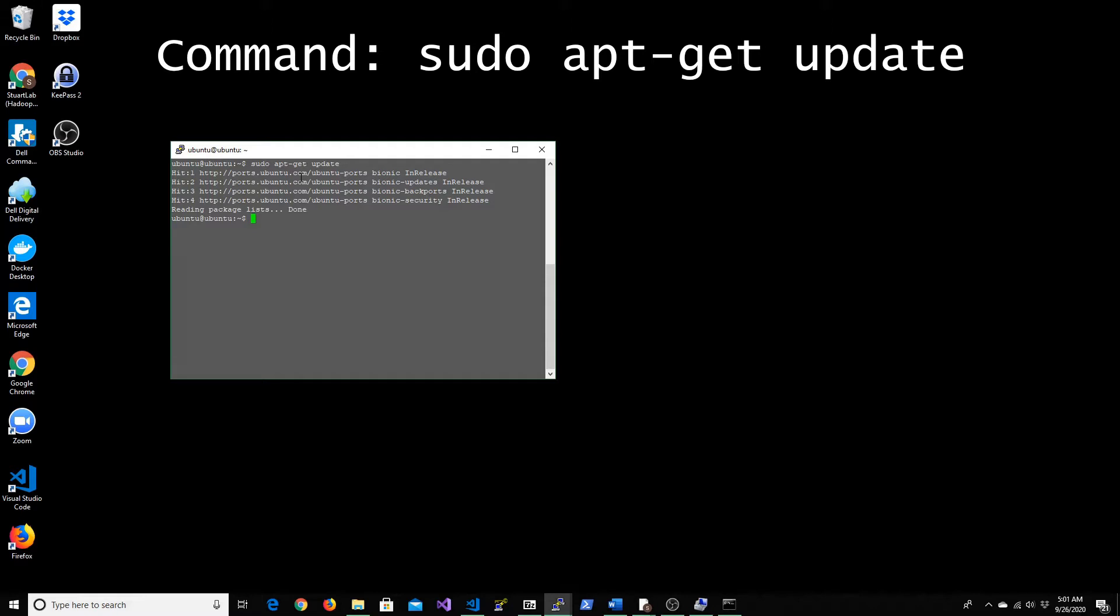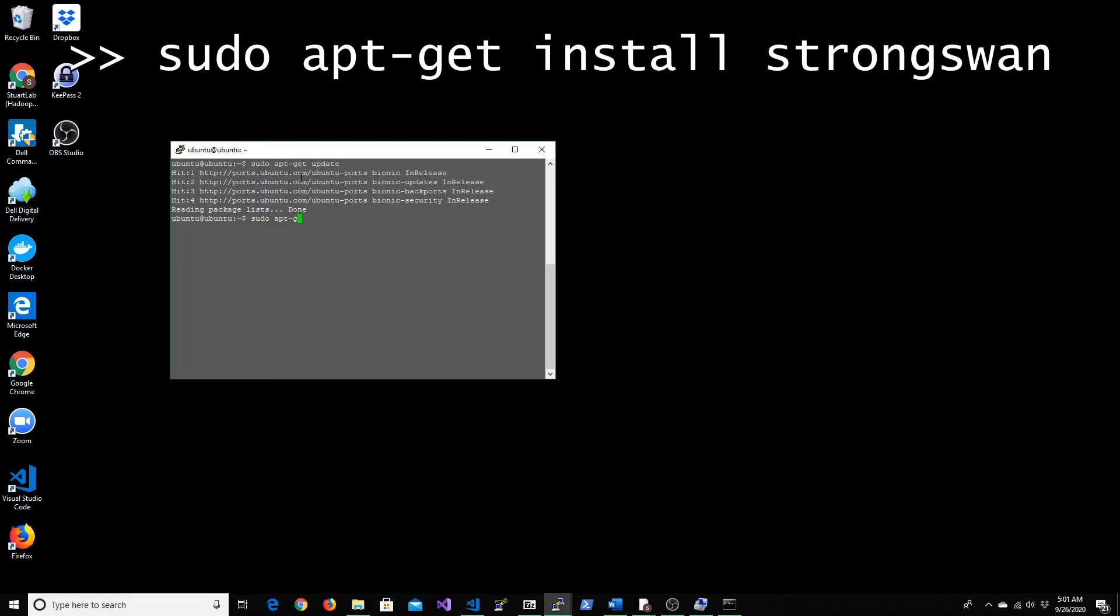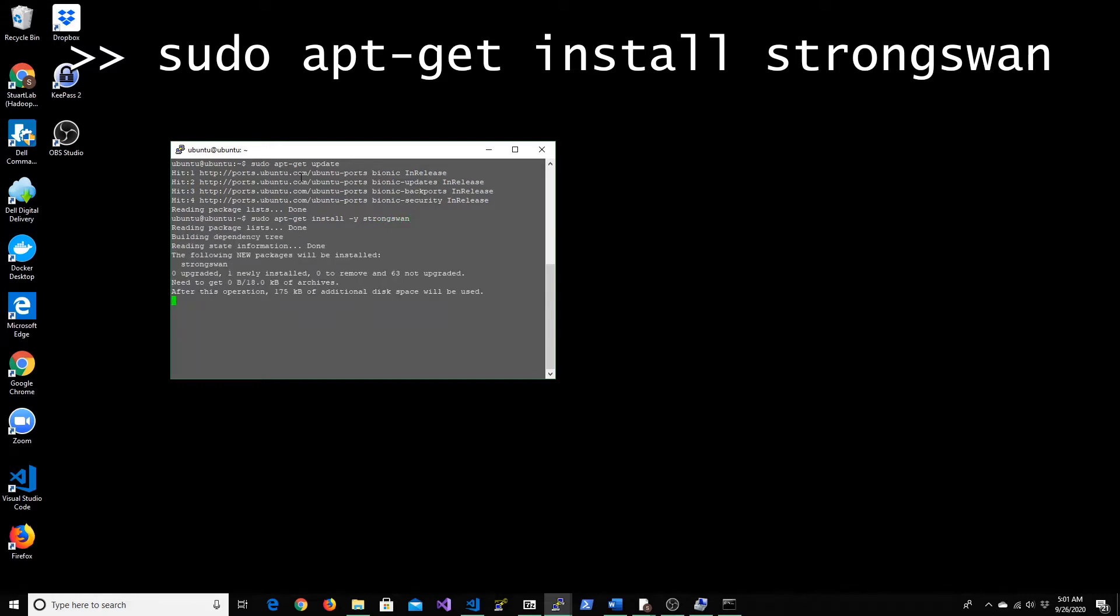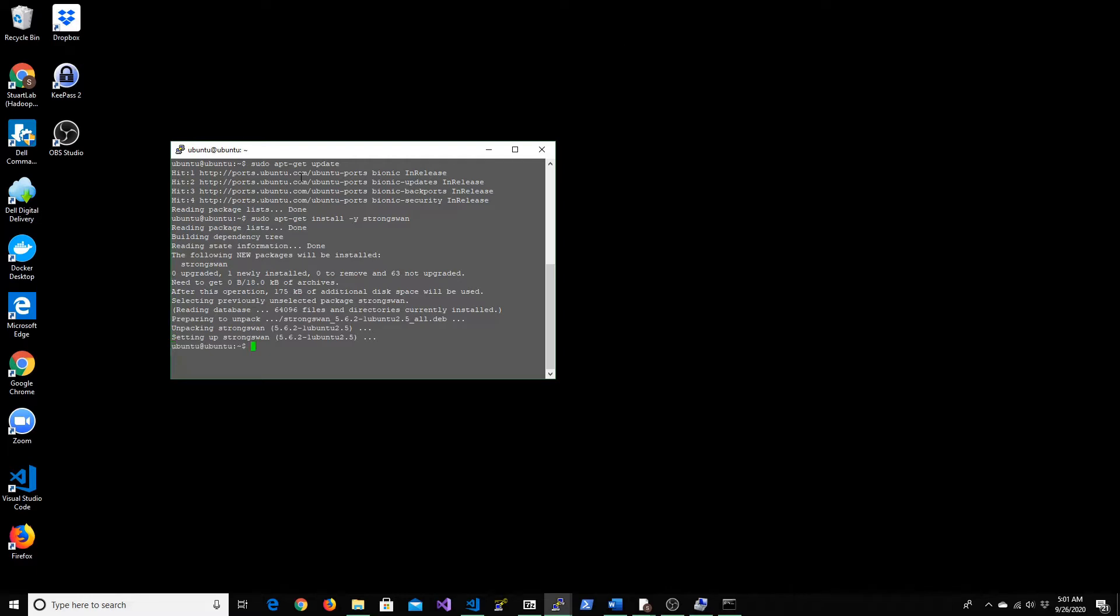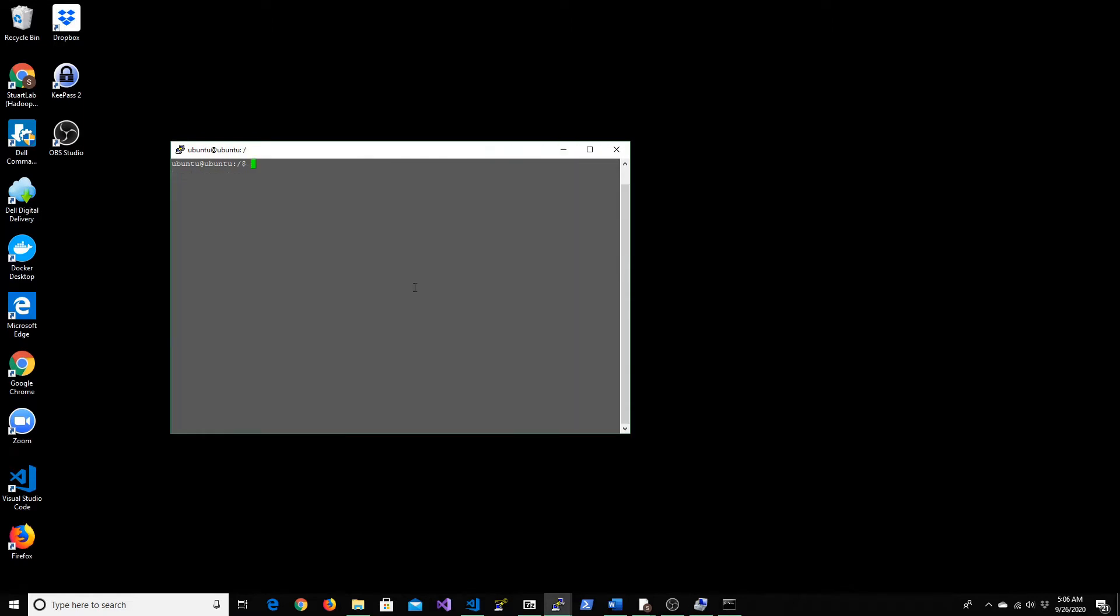Once that's complete, next install StrongSwan. The version that we'll be installing is 5.6.2. Let's wait for it to complete. That's good. So I think it's completed. Now let's take a backup of configuration files that exist in /etc.